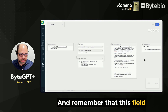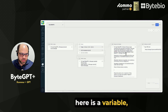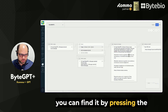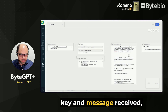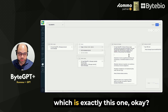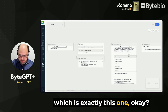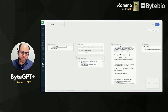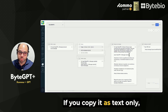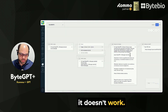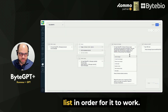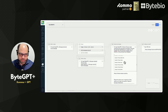Remember that this field here is a variable, which if you delete it, you can find it by pressing the key and selecting message received, which is exactly this one. If you copy it as text only, it doesn't work. You need to link it with this list in order for it to work.